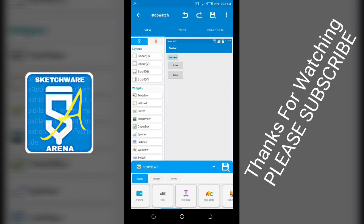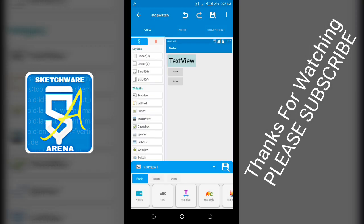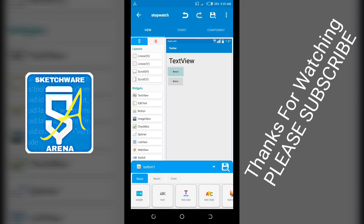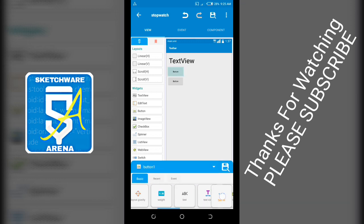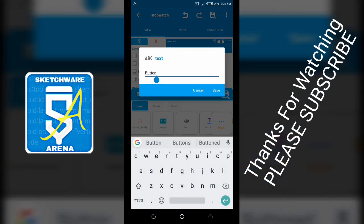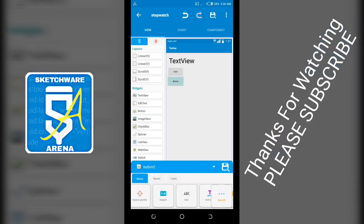Set text size to 40. For the button, name it start.